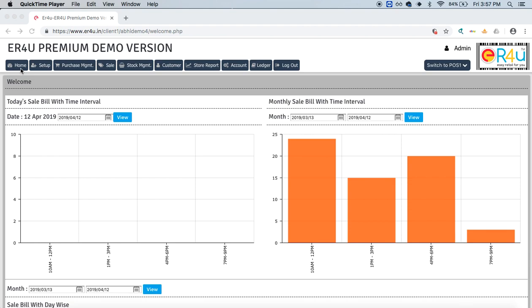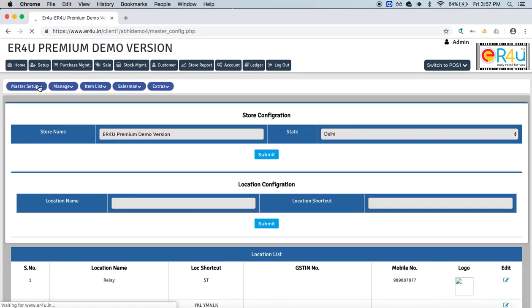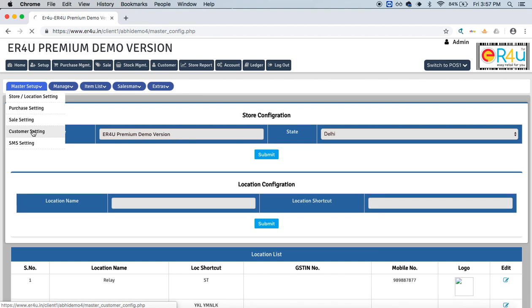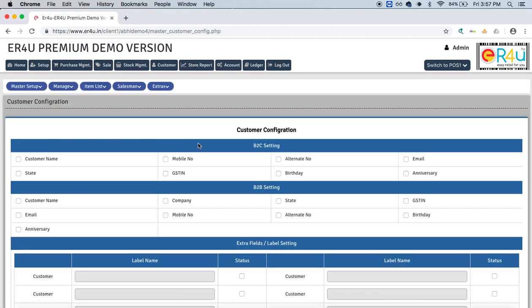Hi guys, welcome to ER4U. This is Ashruita, and today we will see how to do customer configuration in ER4U. This is the setup option. Under it, master setup is there, and customer setting which will take you to the customer configuration.